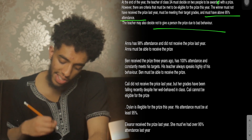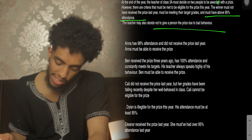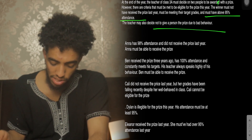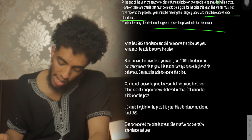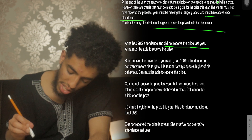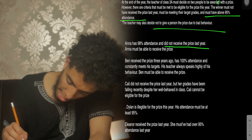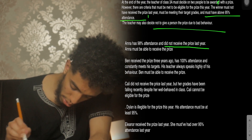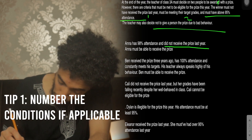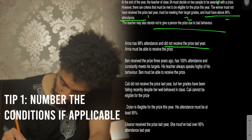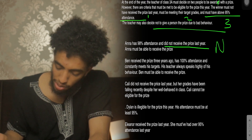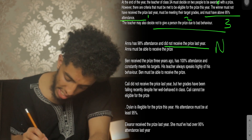The first statement says Anna has 98% attendance and did not receive the prize last year — therefore Anna must be able to receive the prize. But that's just one condition and we know there are three conditions. She's fulfilled condition one but we do not know she's fulfilled conditions two or three, so by default this is a No.